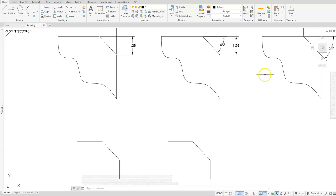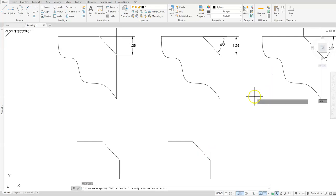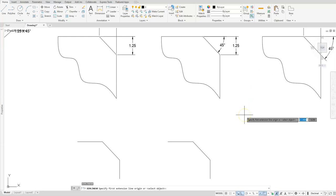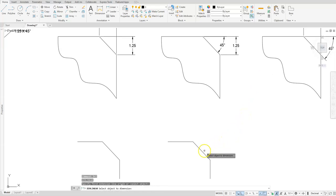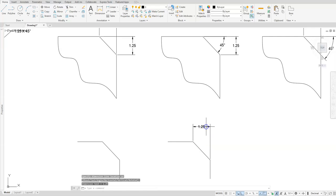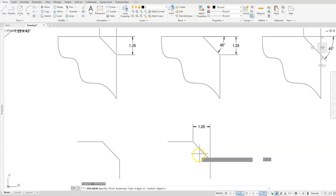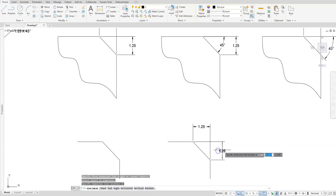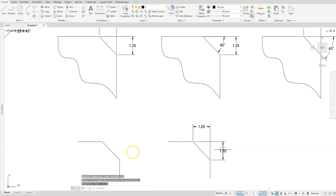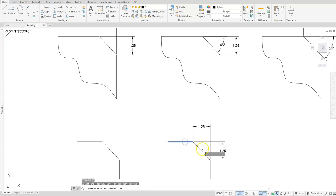Let's go ahead and put the dimensions on it quickly just to show that it did create the same as the four examples at the top. You can see that it did, and if I go ahead and put the angle on it, it gives me the exact same result.